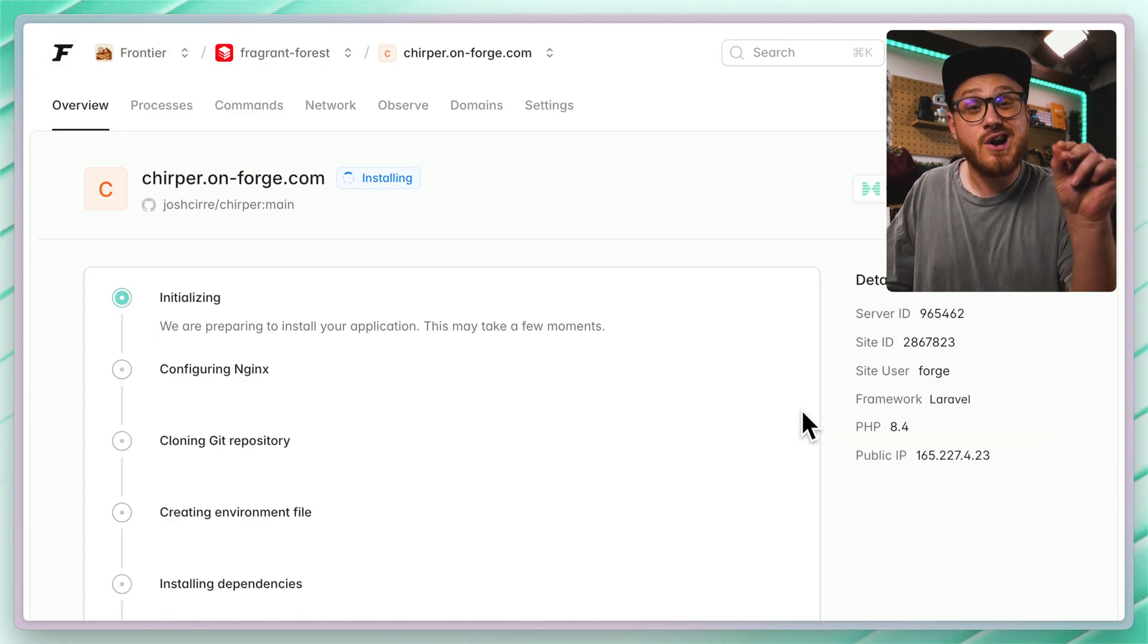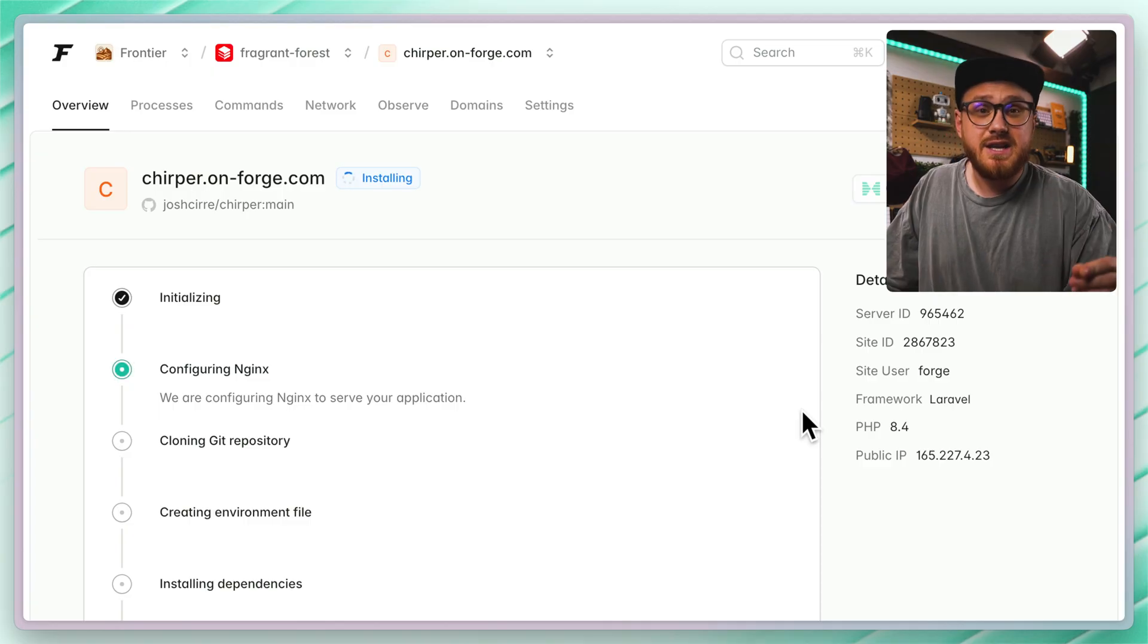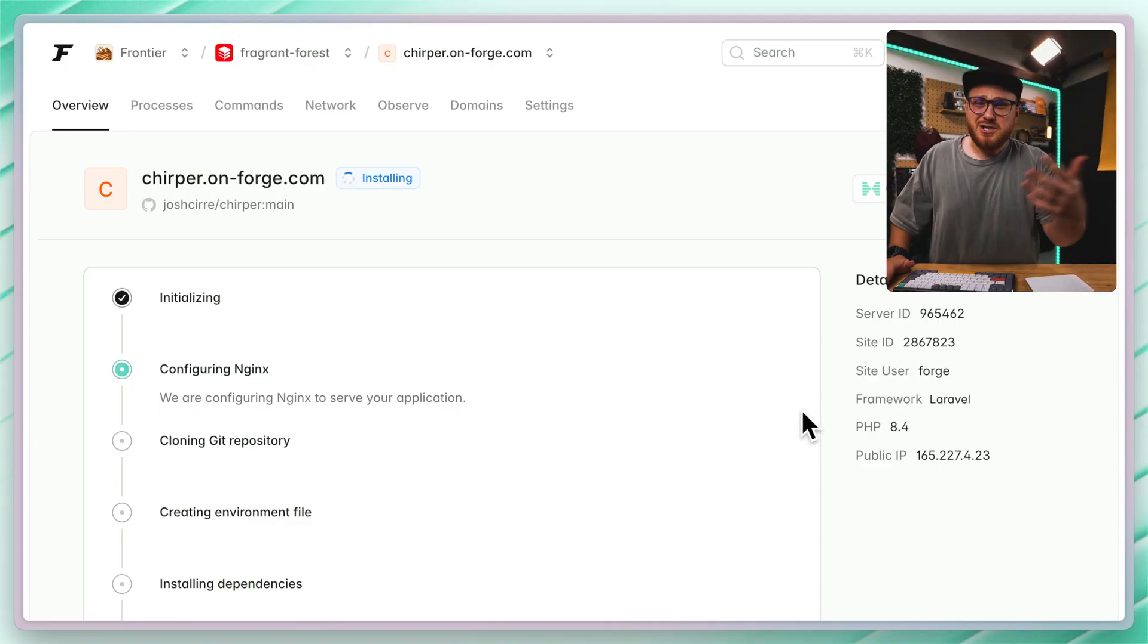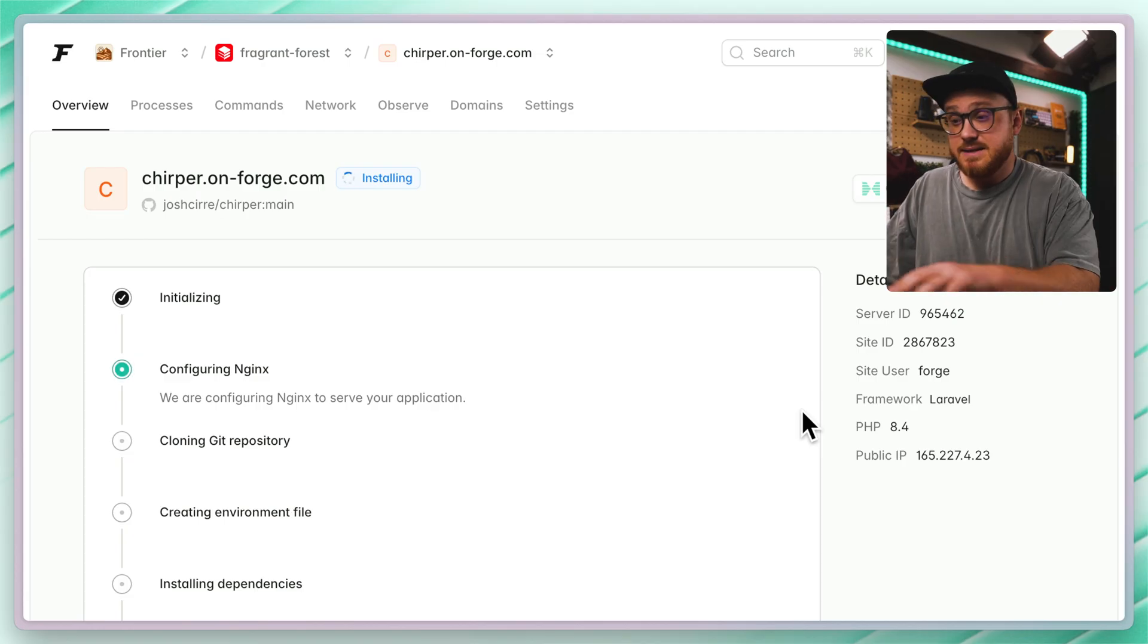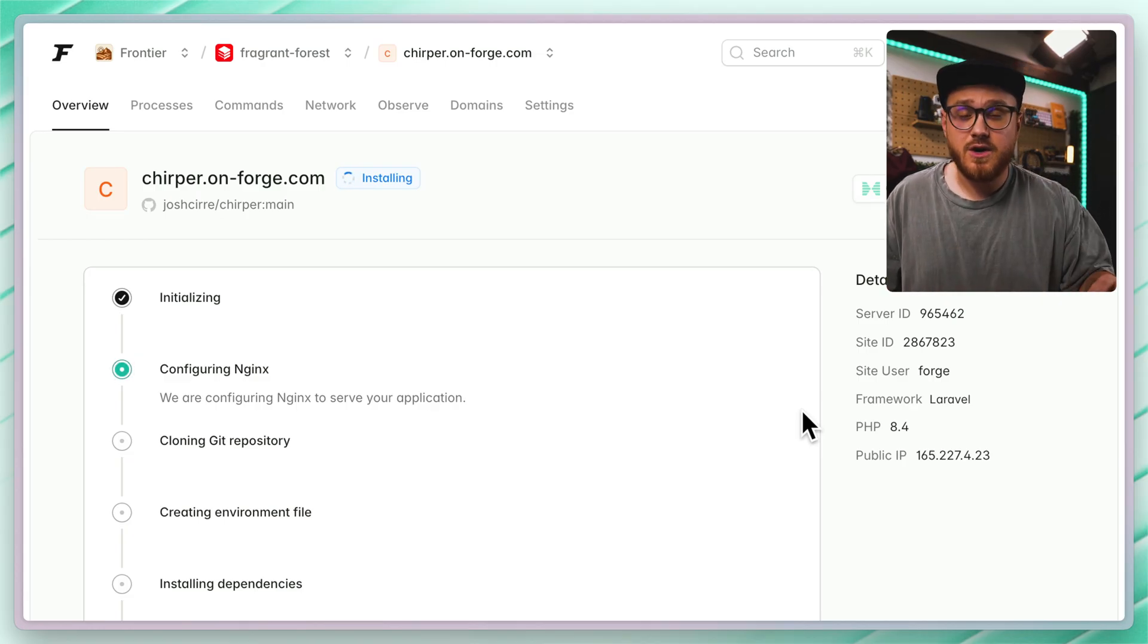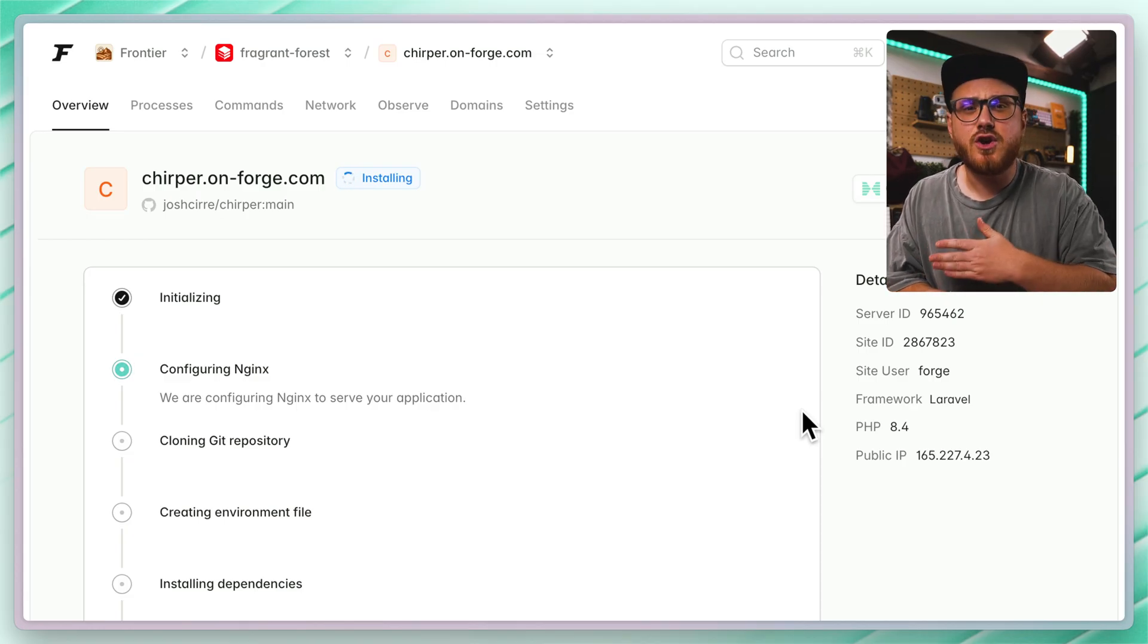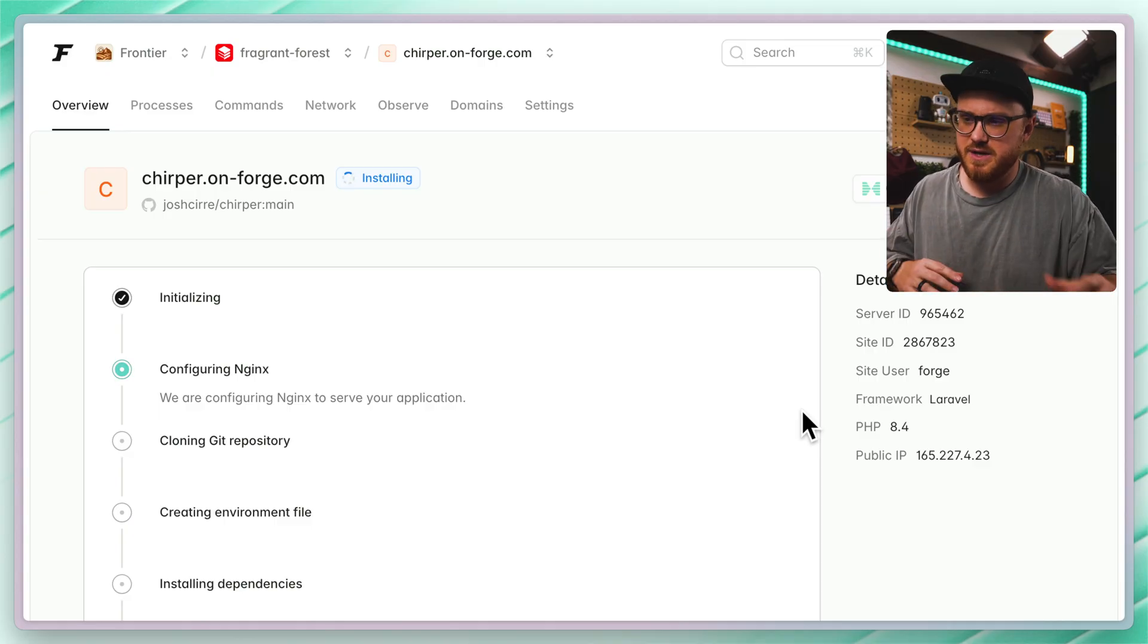This is probably going to take a little bit longer than the initial server provision, which is just crazy if you think about it. But as this is finalizing install, one thing that you will have to do is we just install the composer dependencies from the get-go.